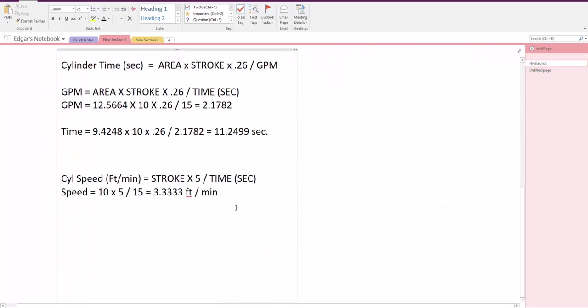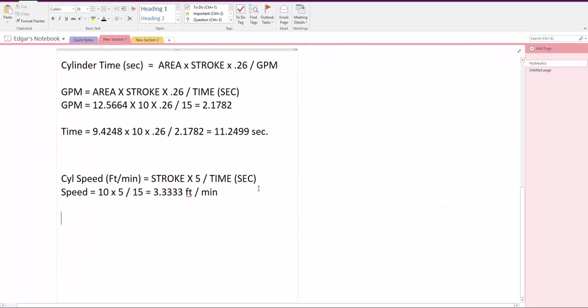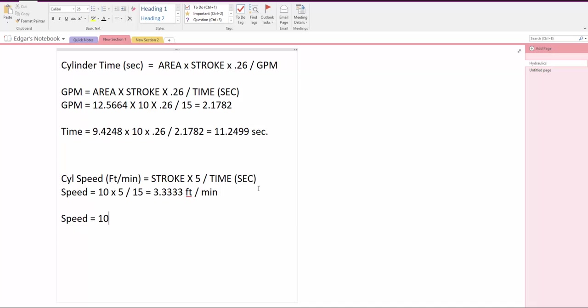So in this calculation for the retraction, we say speed equals 10 inches of the stroke times 5, which is the constant, and this time we divided by the time.